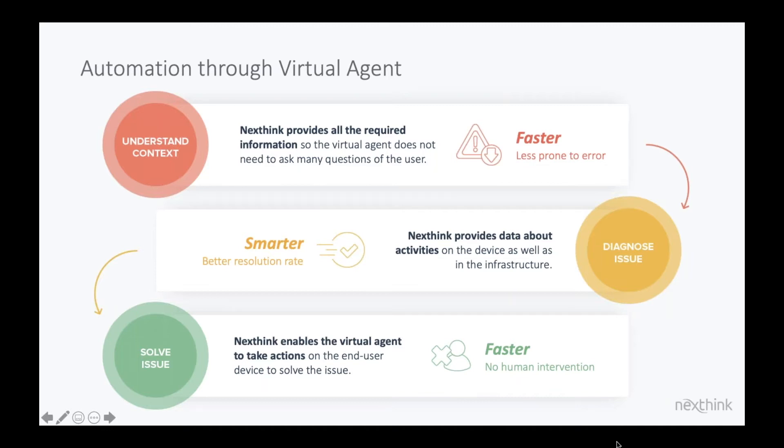we'll see this in the product demonstration in a moment. The ability to bring up real-time information from NextThink inside the ServiceNow Virtual Agent and enable the user to make an informed decision to potentially resolve the issue they may be having themselves. This again,